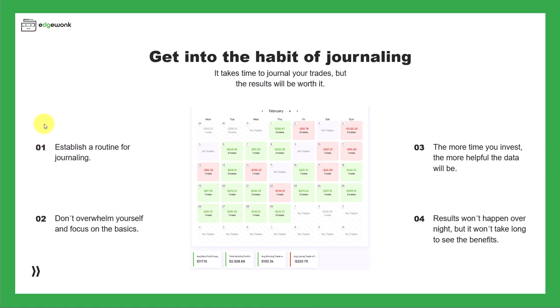First, it's important that you establish a routine for your journal. Ideally, you journal your trades when the memory is still fresh. We recommend journaling the trades at the end of the trading day.